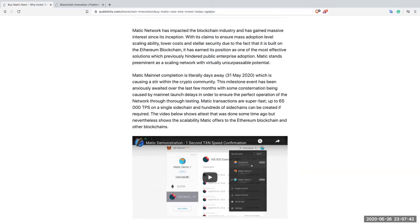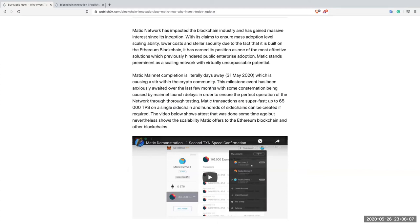This is important. The Matic team decided rather than go ahead and be too hasty, it was absolutely paramount that the network be thoroughly tested to ensure that it would run at its optimal capacity. Matic transactions are super fast, up to 65,000 transactions per second on a single chain, and hundreds of side chains can be created if required.